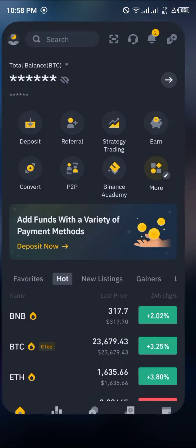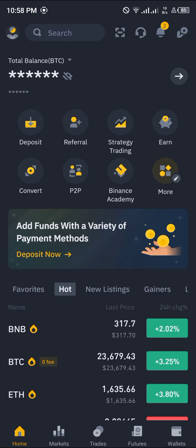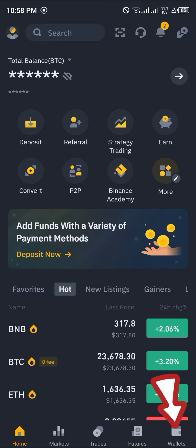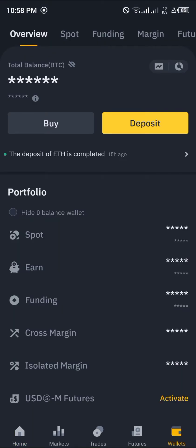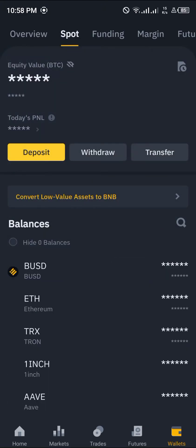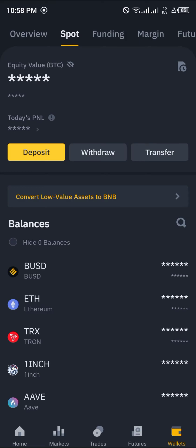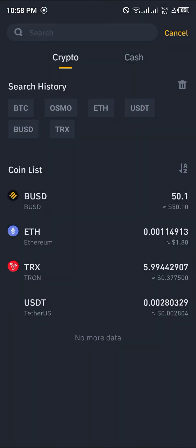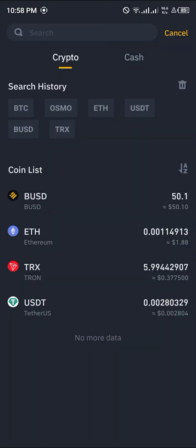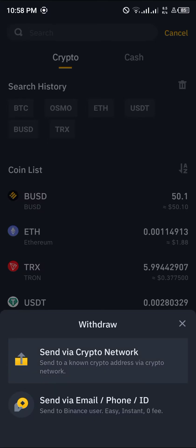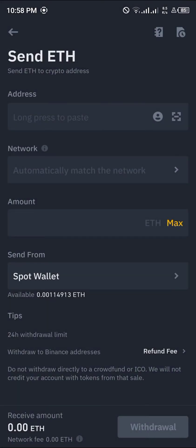First of all, you're going to be opening up Binance. Once it loads up, head over to your wallet section at the bottom right corner of the screen. Click on that, then click on Spots. Give it some time to load, then click on Withdraw. What we're going to be withdrawing today is Ethereum. Click on Send via Crypto Network and give it some time to load.